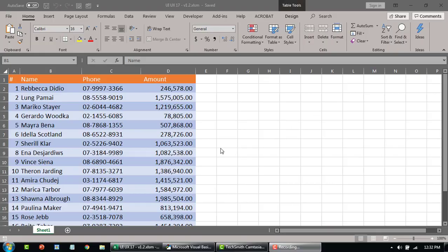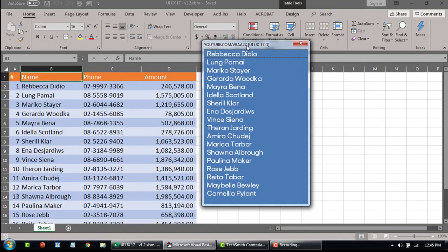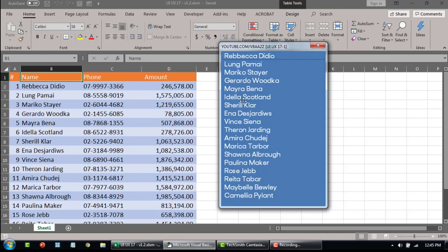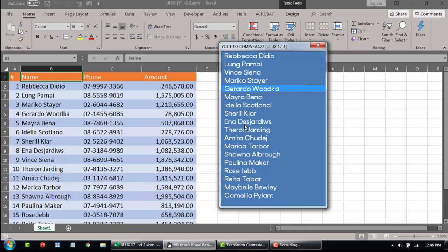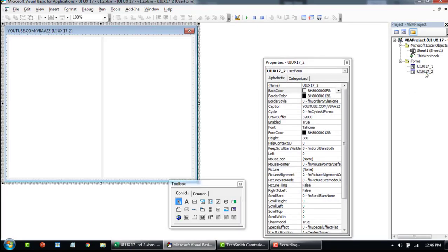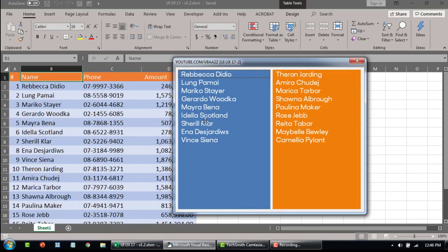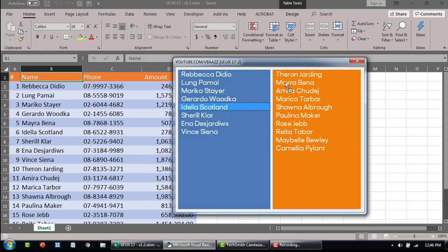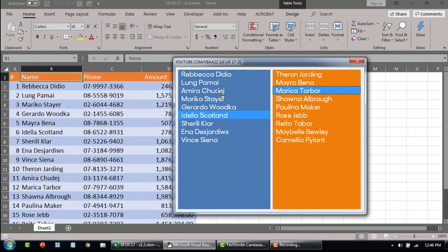I'll start by giving you a small demo. Here you can drag and drop any of the items within the list box to reorder them. So let's say we want to move Vince up to the third position, or bring Geraldo down, and so on. In the second form, instead of reordering within the same list box, you can drag and drop items from one list box to another — for example moving Mayra across. This is a very handy and convenient feature to improve user experience.